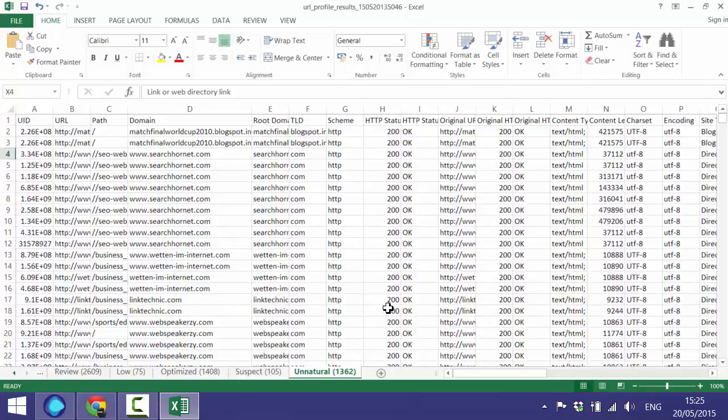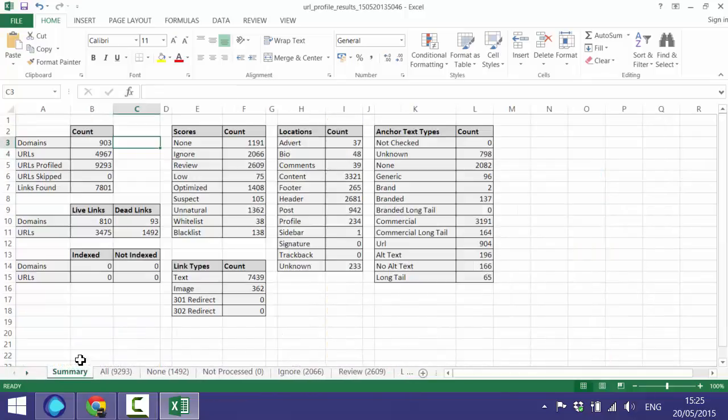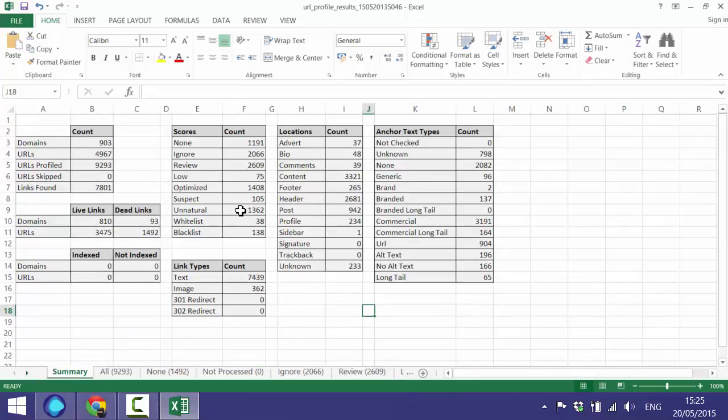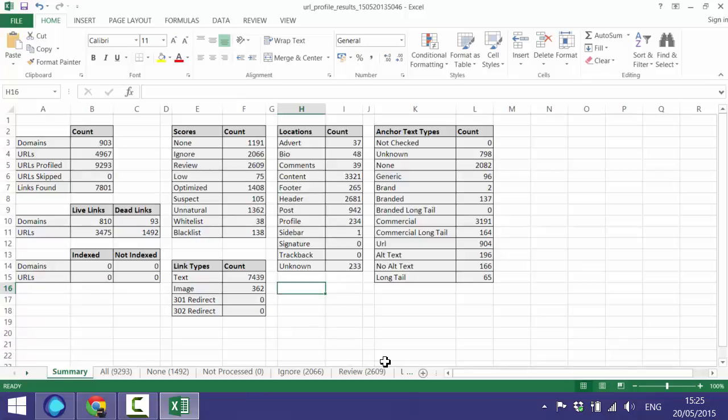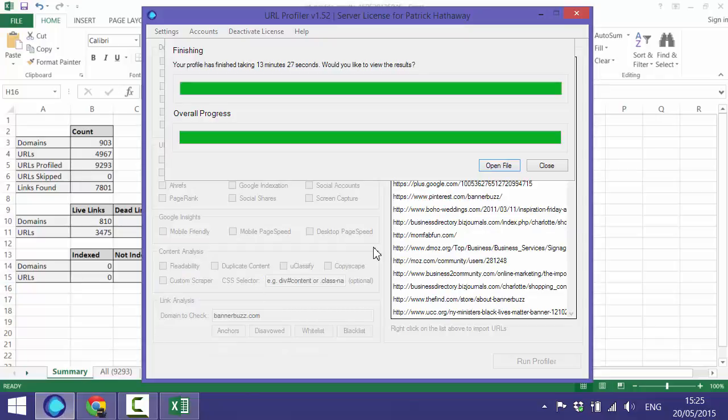You can round that off with the summary page again. As I mentioned earlier with the unnatural links, you can get a good idea of how many links have been classified for you, and with all the other ones you get an idea of the ones you're probably going to have to check yourself and make a decision: are these unnatural or are these safe, can we leave them alone? So that is doing a link audit with URL Profiler.